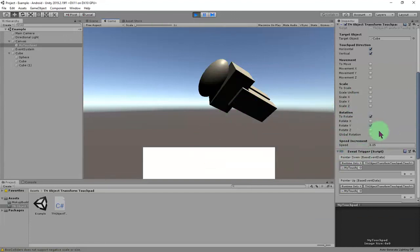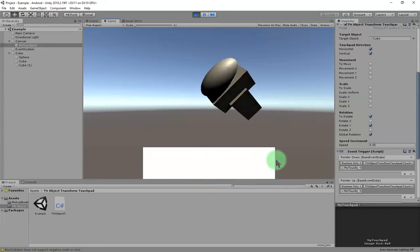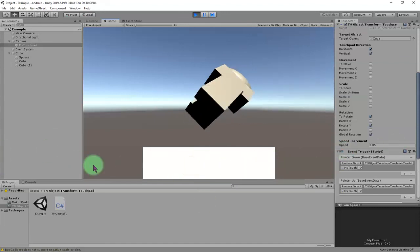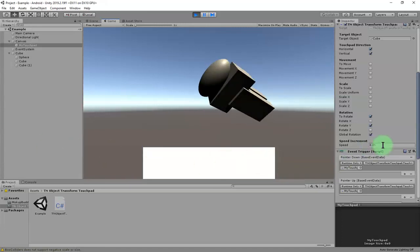If you want to use global rotation, which is related to the world orientation, you can enable 'Global Rotation'. For example, rotating on the Y axis globally — check 'Global Rotation' and move the touchpad; the object rotates on the world Y axis. You can also use global rotation on the X and Z axes.